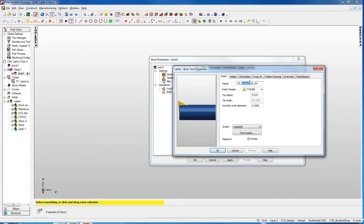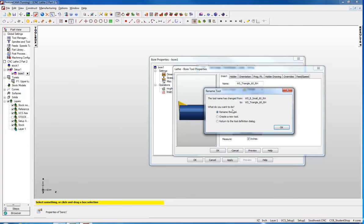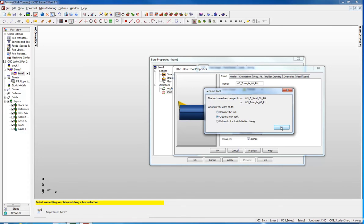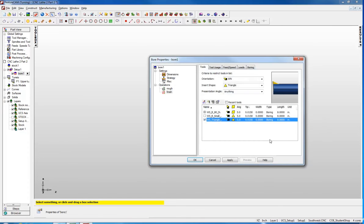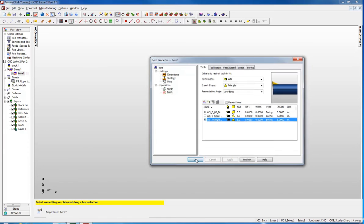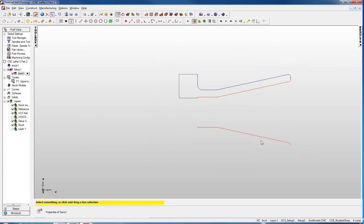I am just going to change the name here to say triangle. I will say OK. It will ask if you want to rename the tool or create a new tool. If you create a new tool, it will leave the one you started with alone, it will still be in the library, and then you can have that new tool. I will say OK and do that. Now you can see both of the triangular ones are there. In this case I am going to keep the one that says triangle and apply that one. We will say OK.